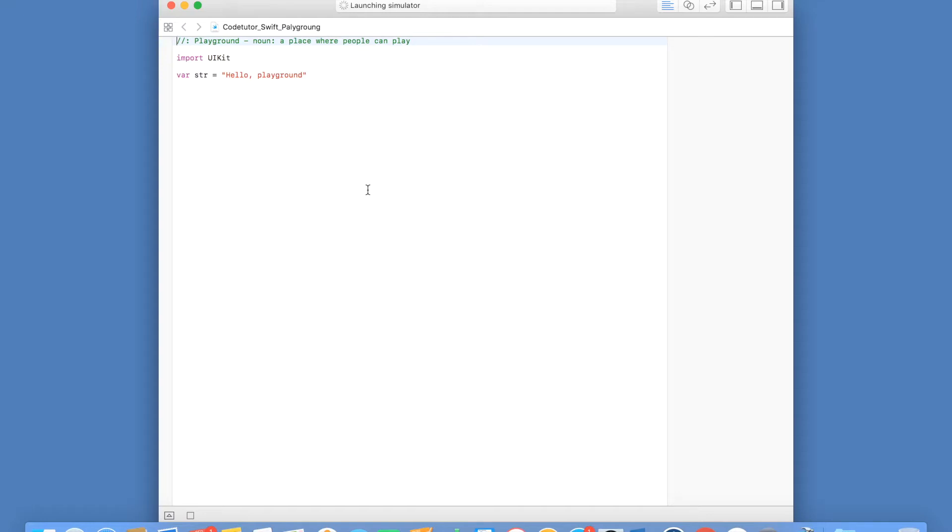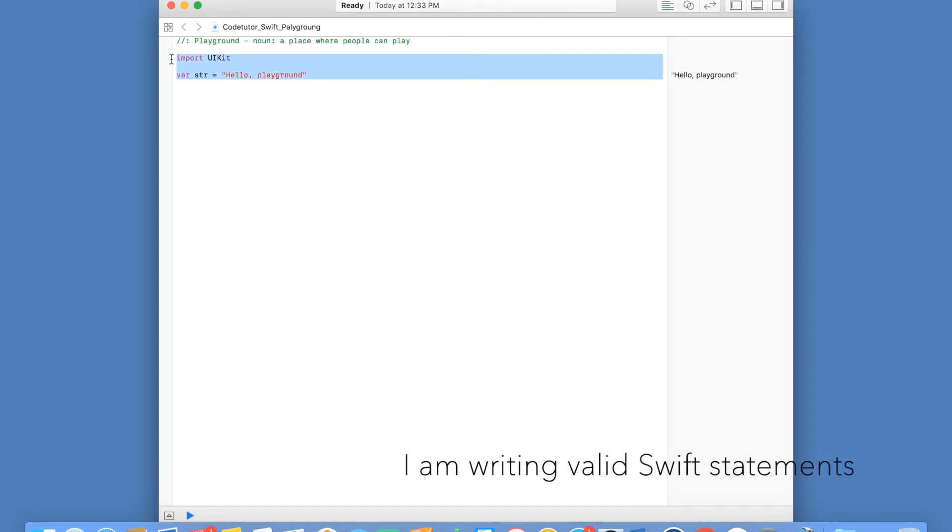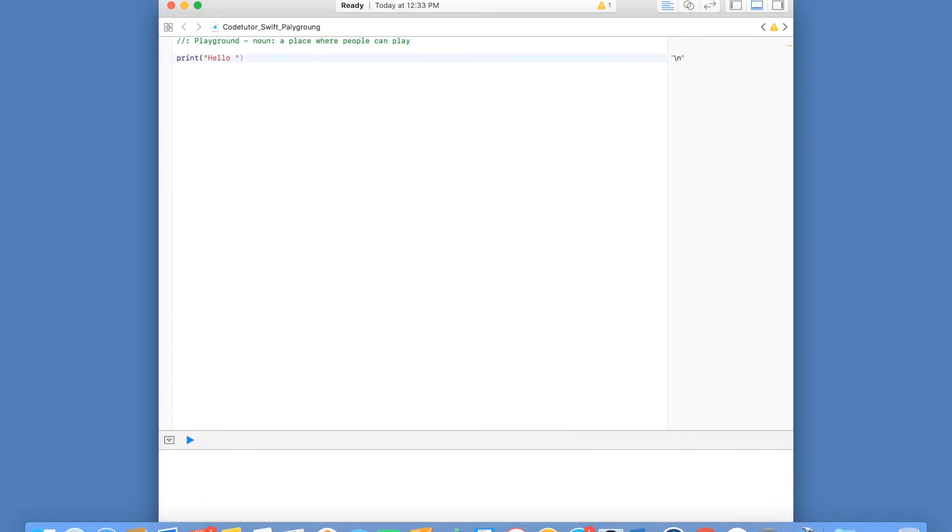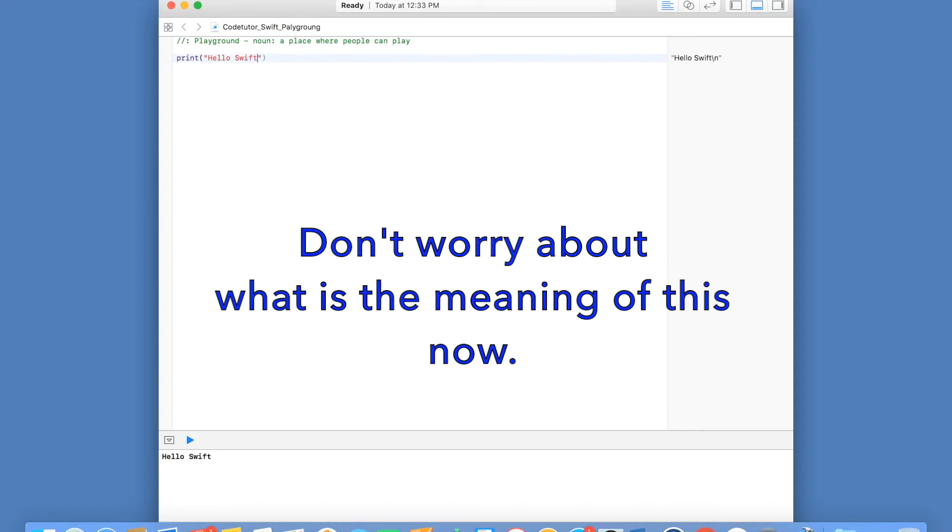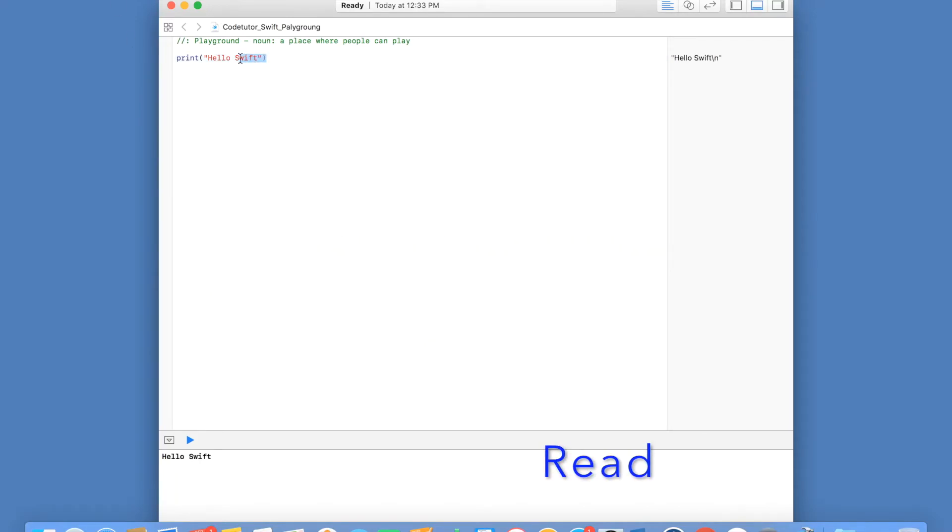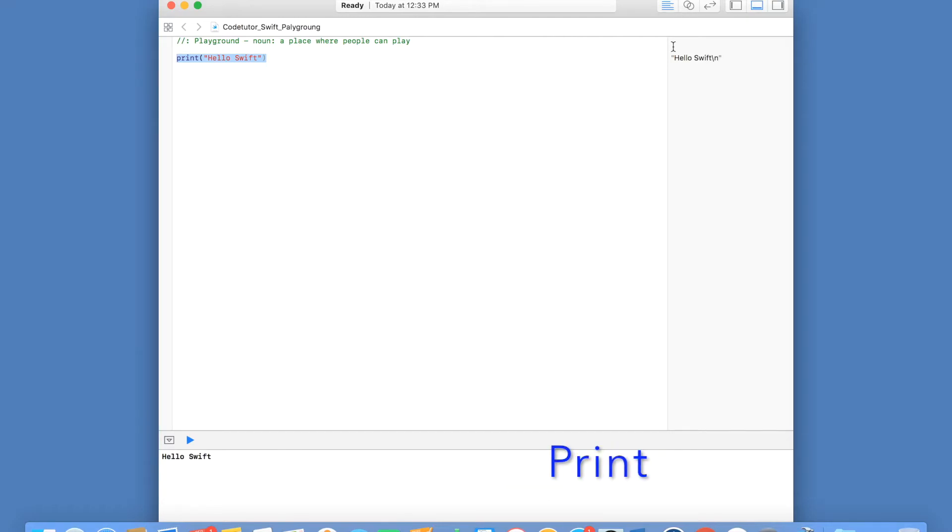Here we can write snippets of code and see how the behavior of Swift looks like. Whatever I am going to write here, let me say print hello Swift. The Swift debugger basically reads this particular line, evaluates that particular line, and then prints the output immediately here or here.